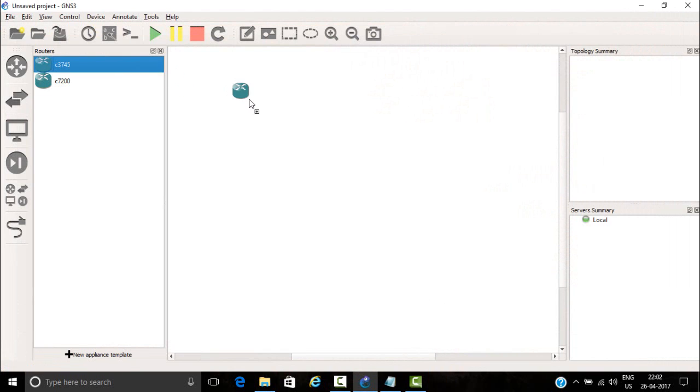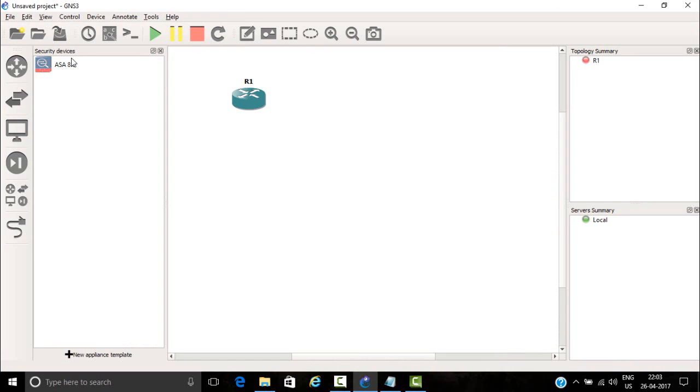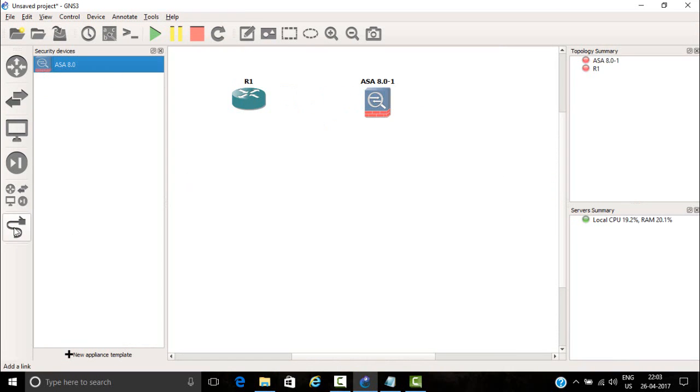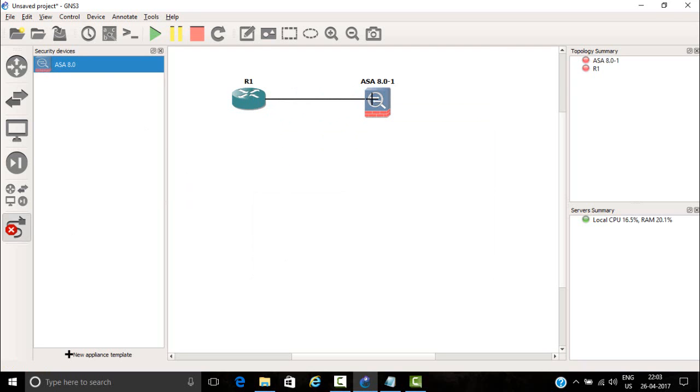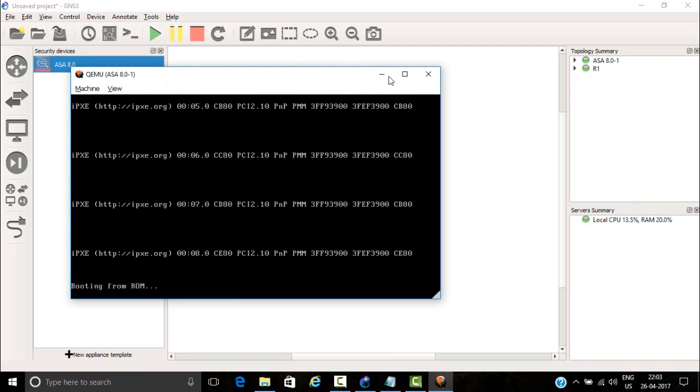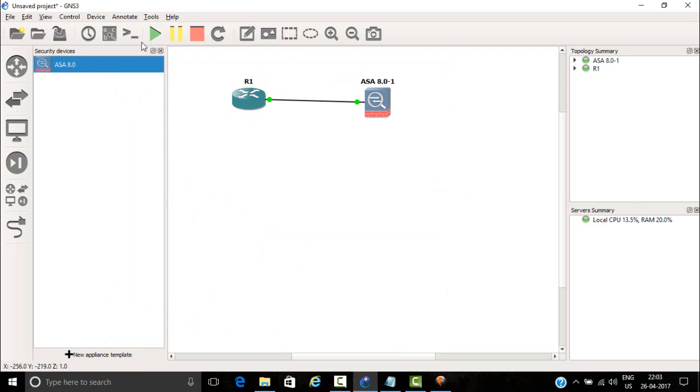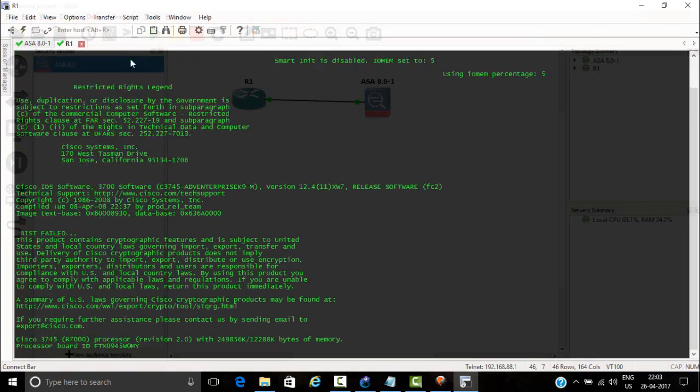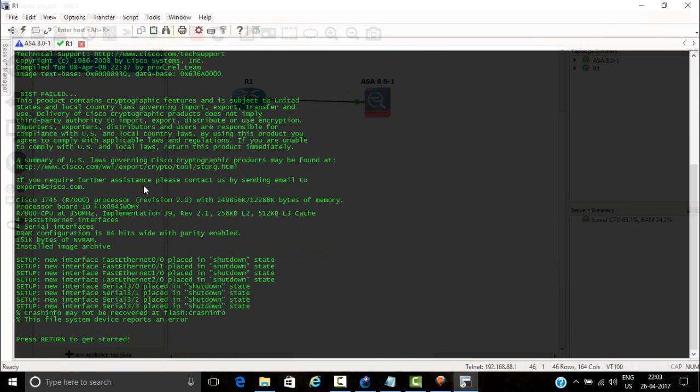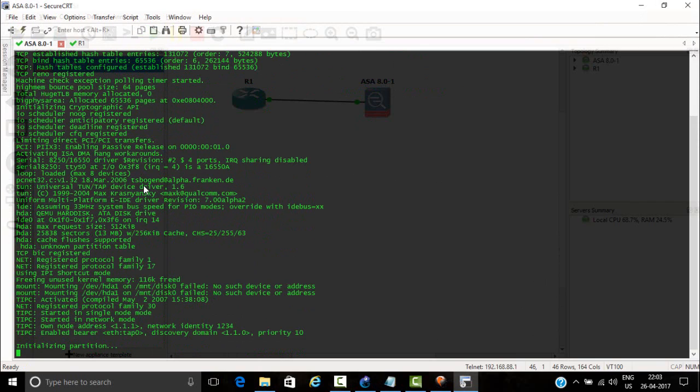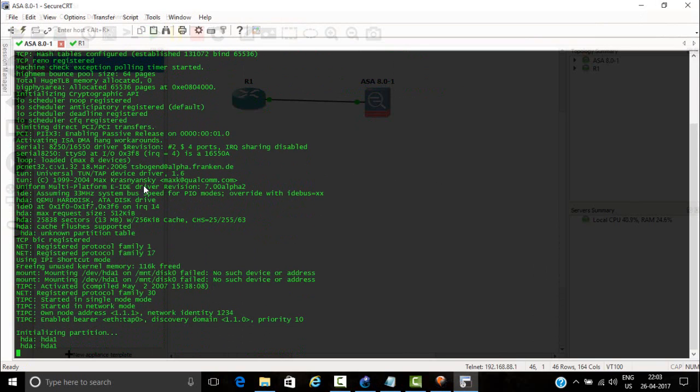Select one router and your ASA firewall, connect both of them, then start the devices, then take a console. As you see, ASA is loading.